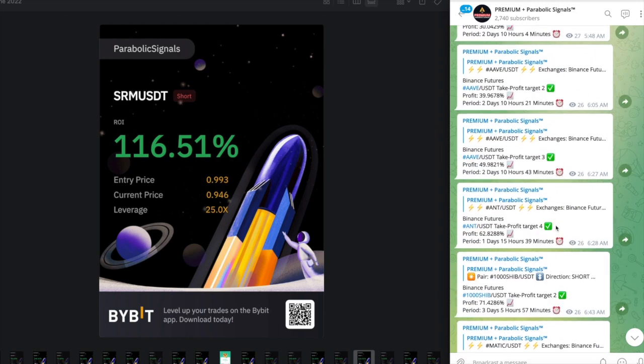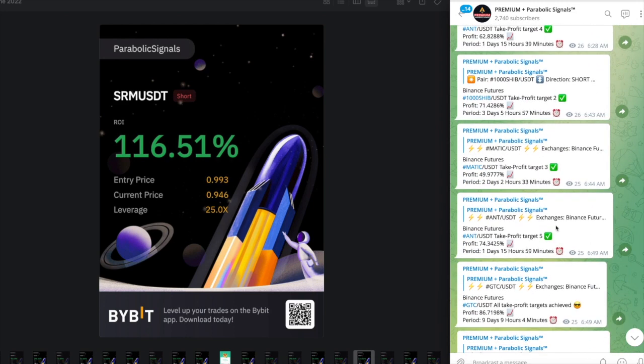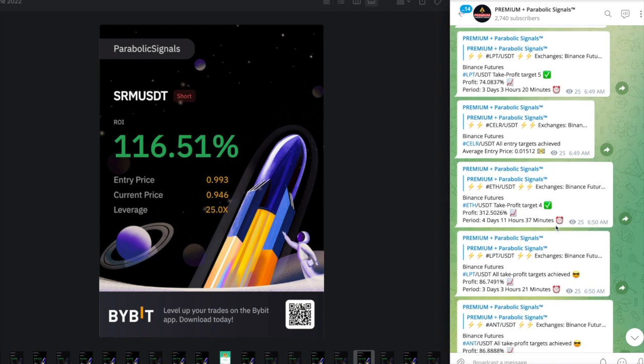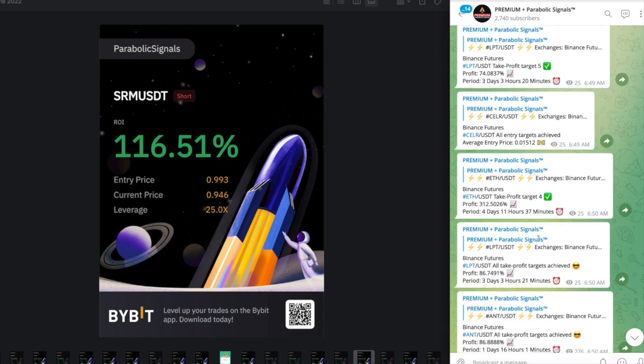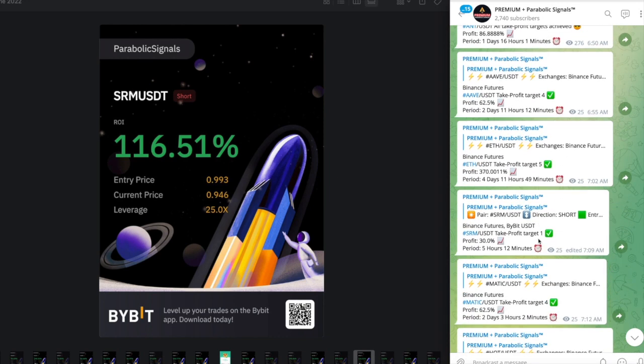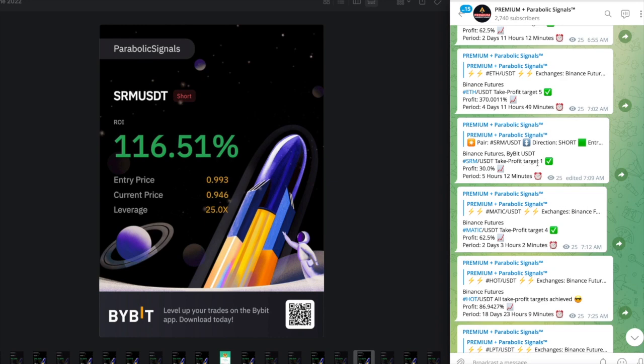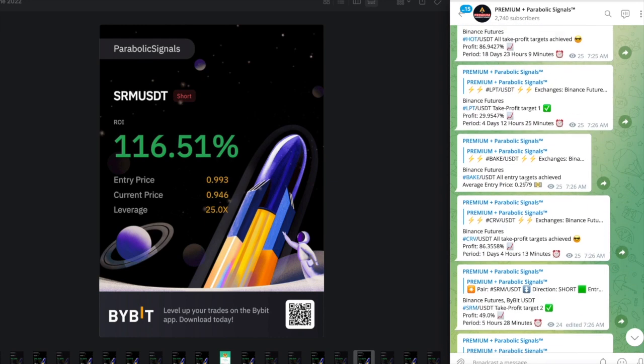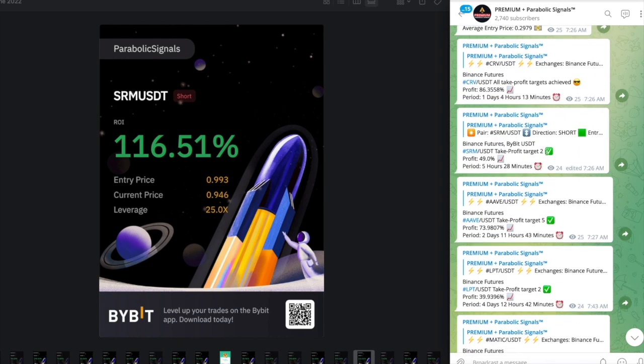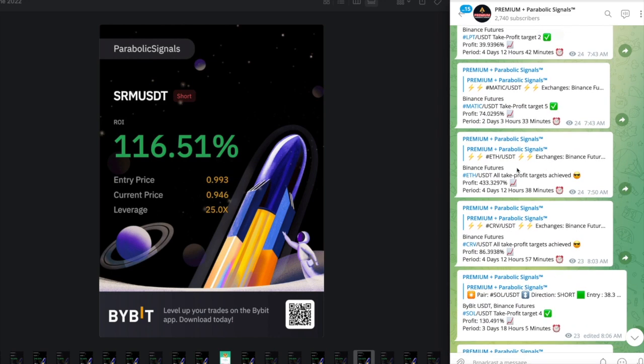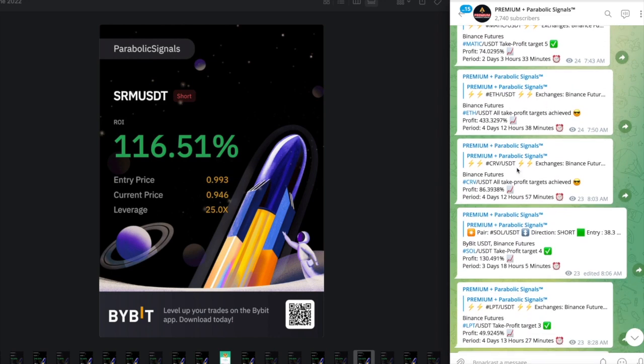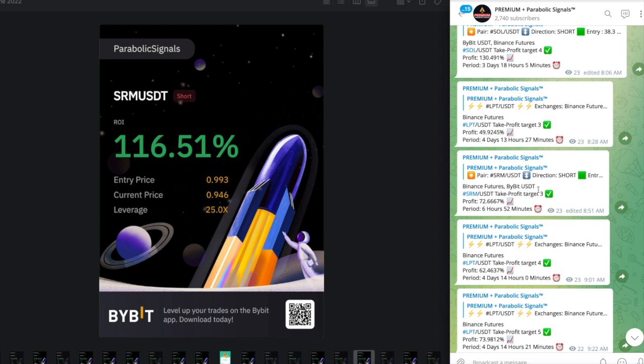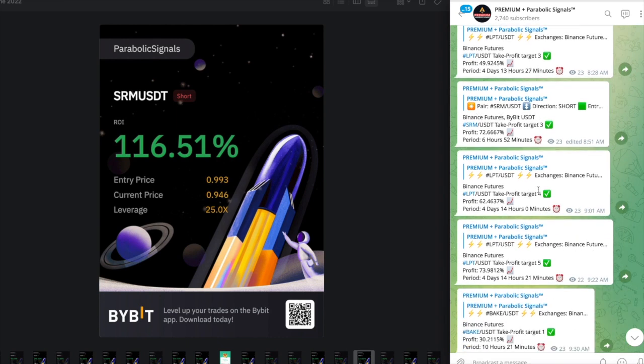For SRM let's see how fast it took. These were all of the take profit zones for all of our other signals. For SRM it hit target number one in five hours and 12 minutes, then target number two in five hours and 28 minutes, and target number three in six hours and 52 minutes. I was able to get 116% off of the SRM signal. I did close at that moment, I thought it was a good exit point so I closed at that moment with 116%.